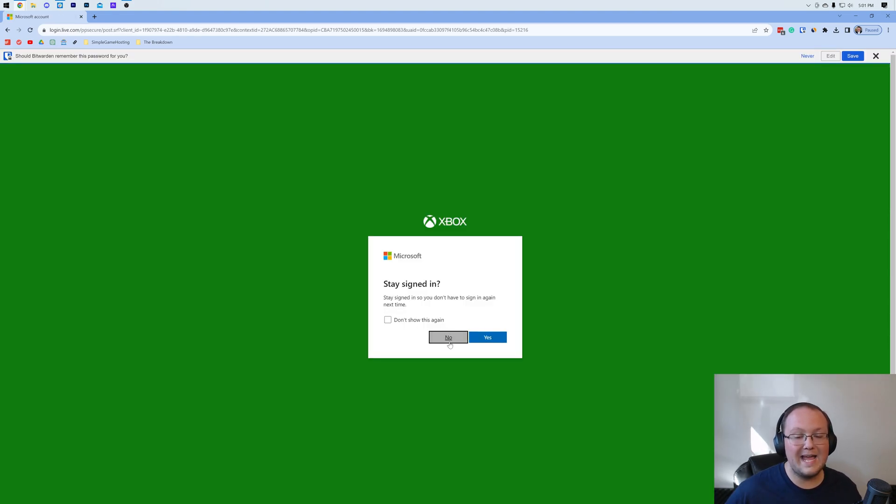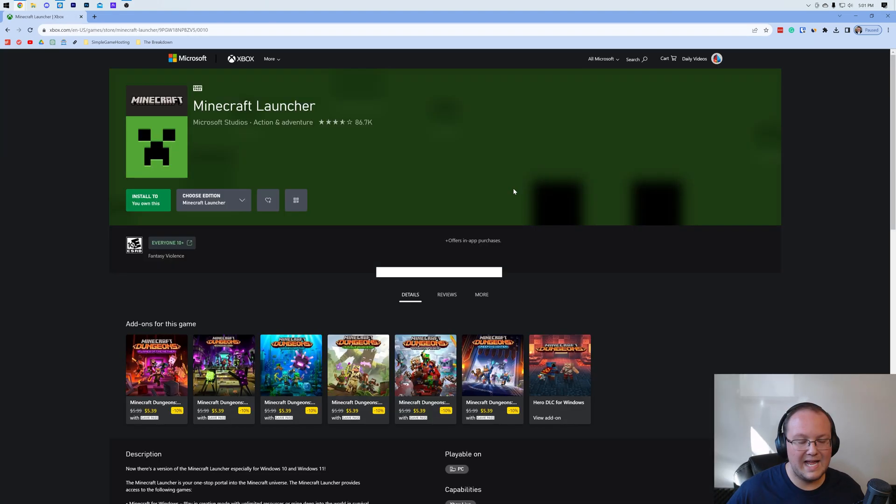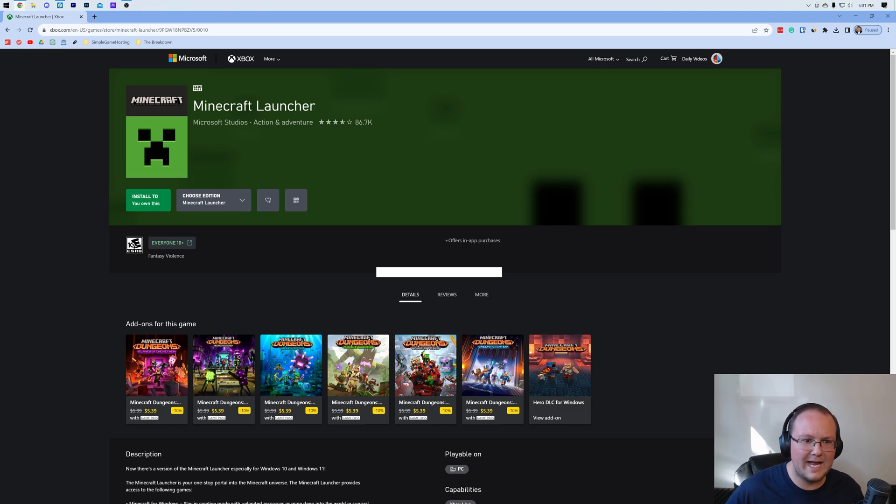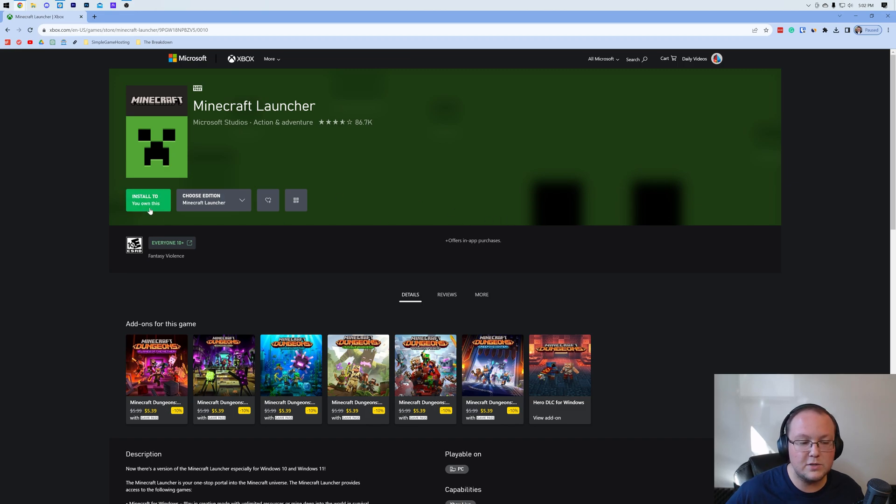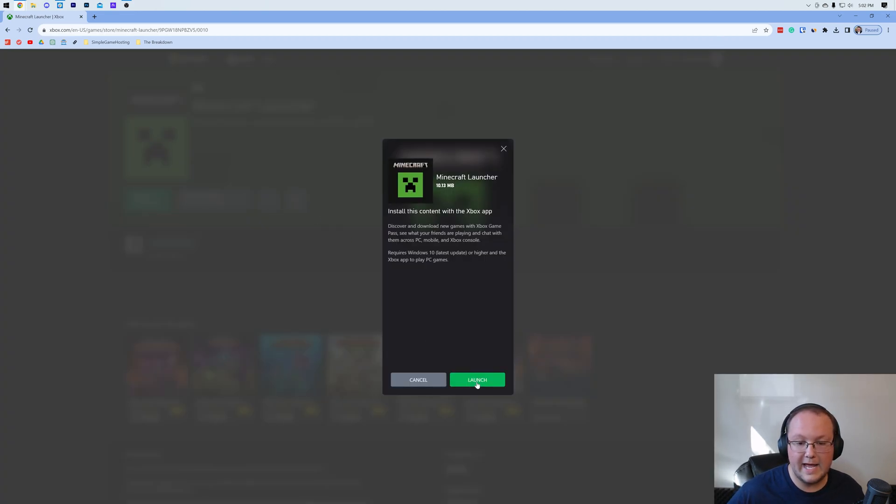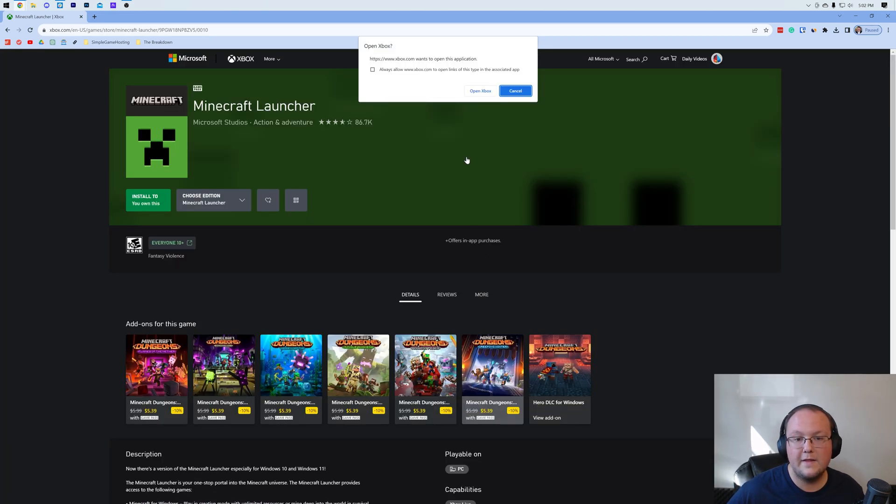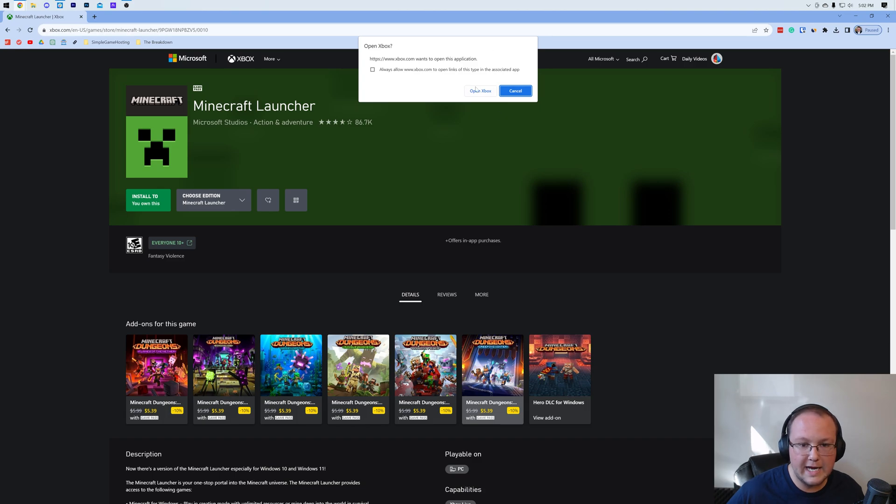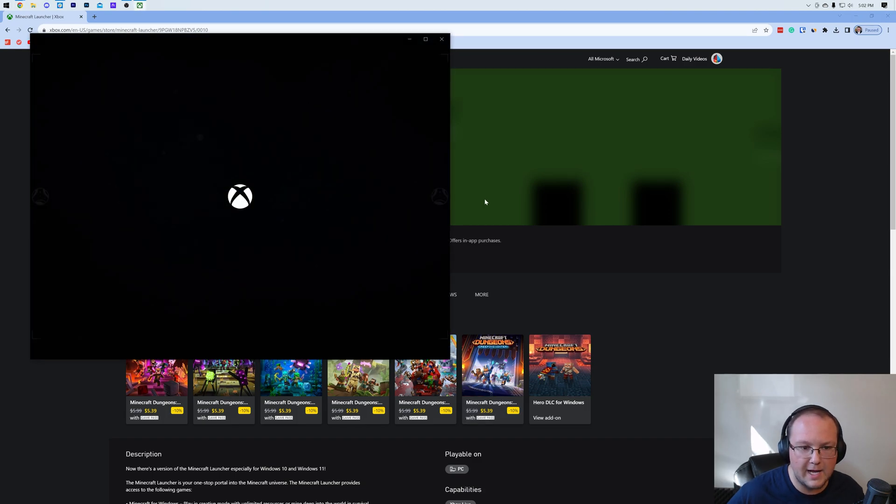Now if we go ahead and log in, it will take us back to here. Yeah, we kind of just did a big circle there, but that's okay because now instead of having all those buttons we can just install. And then we want to go ahead and launch the Minecraft launcher and click Open Xbox.